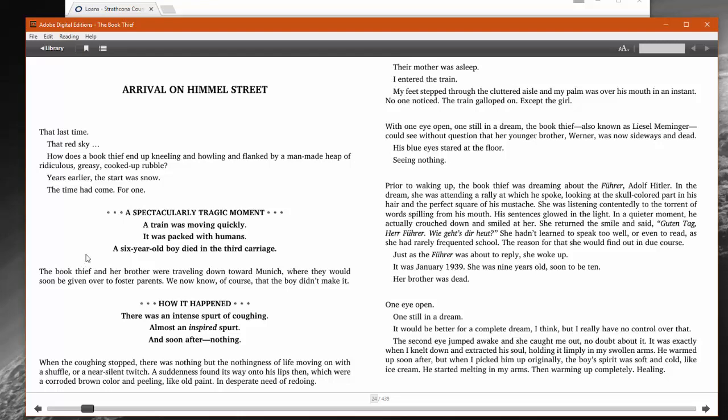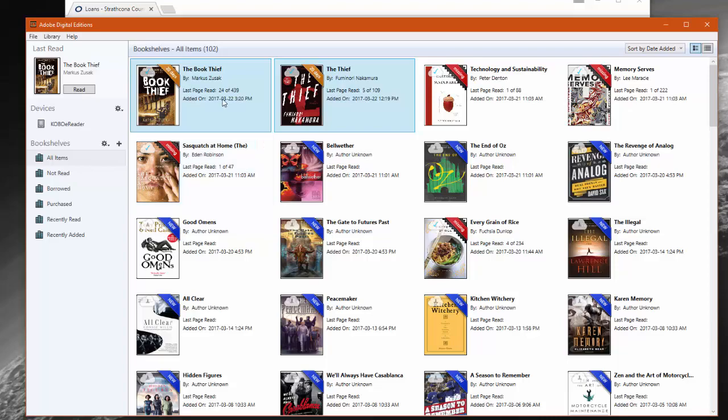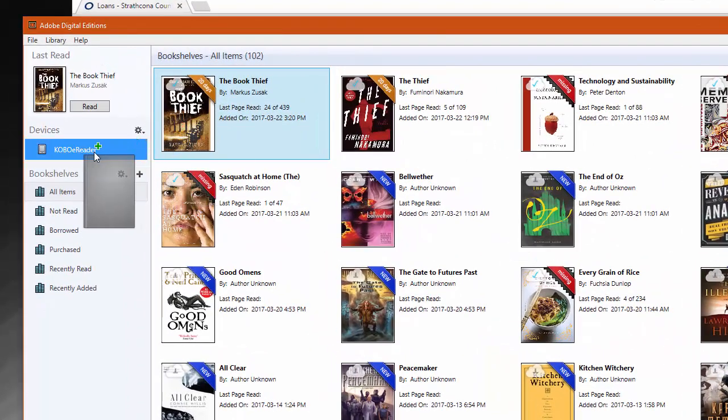Now the ebook is in your library for three weeks, after which it will return itself. You're ready to transfer the ebook to your e-reader by dragging and dropping it to your device on the left.